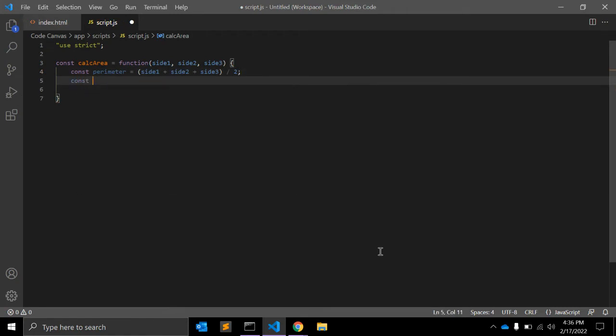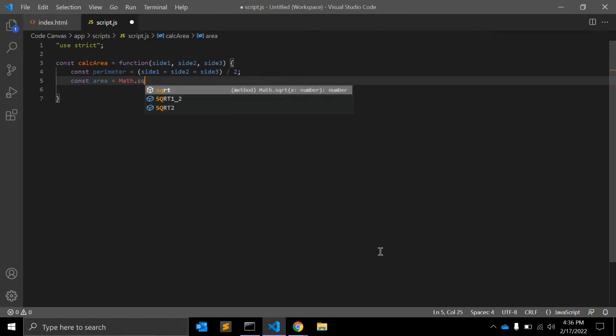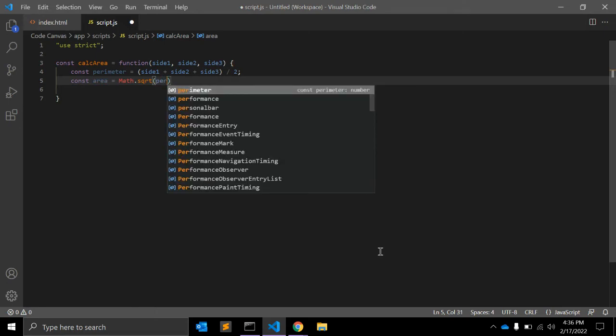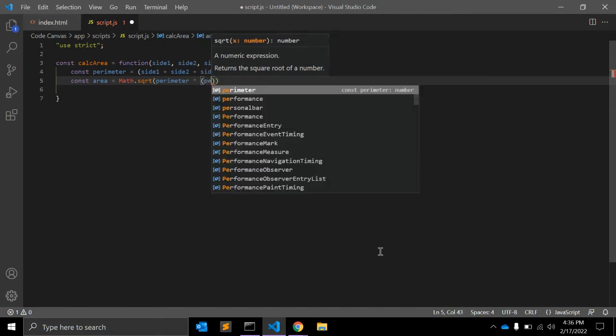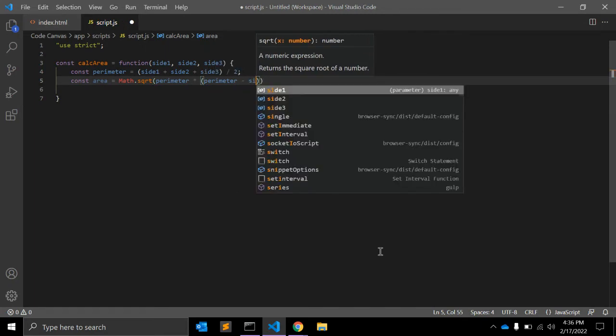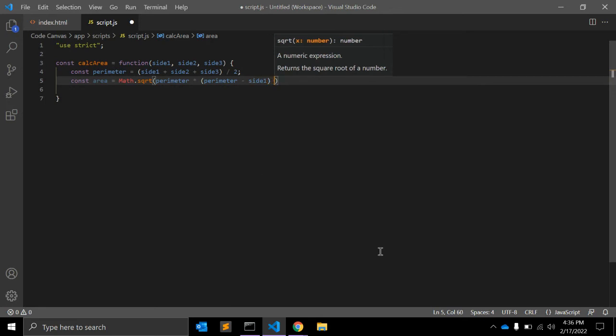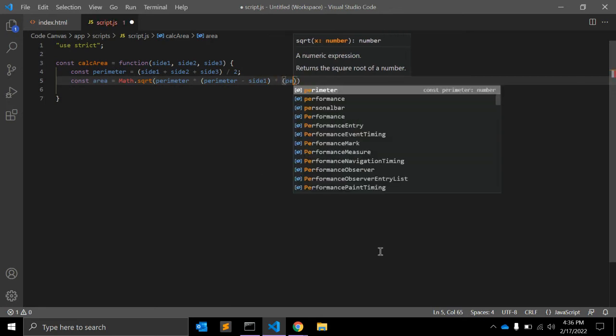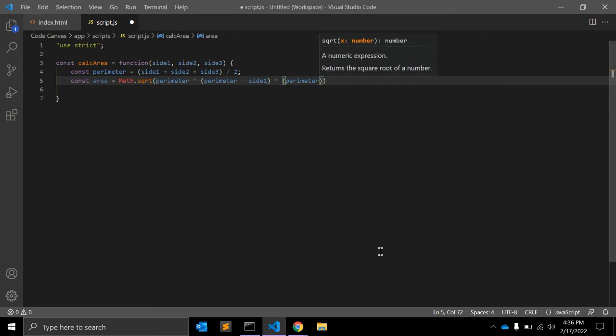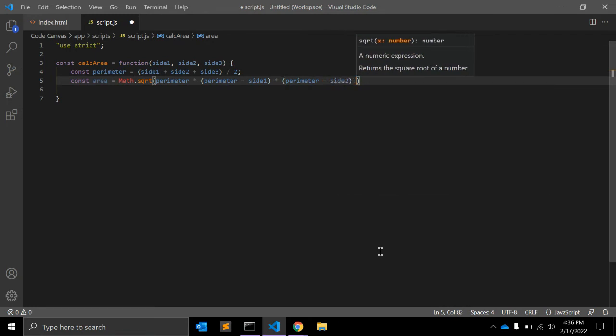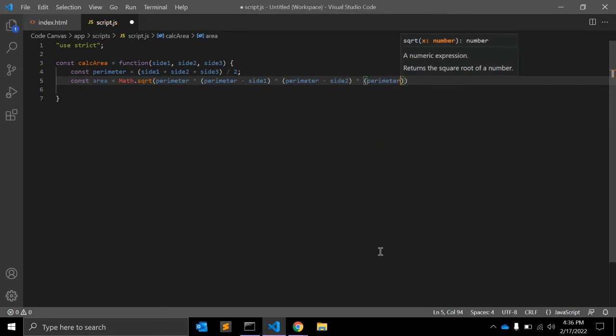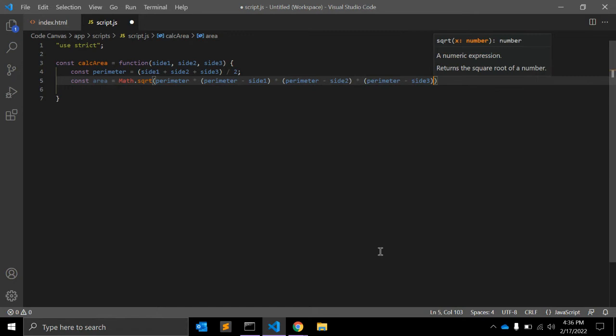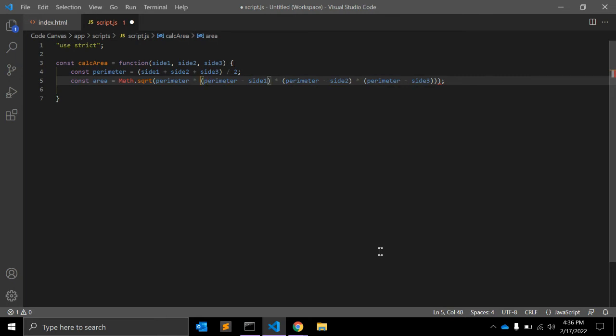We need an actual area variable. For area we need Math object dot sqrt function. Square root is a function. We need to pass the perimeter variable into it. We need three expressions: (perimeter - side1) into (perimeter - side2) into (perimeter - side3). We need one more bracket here.